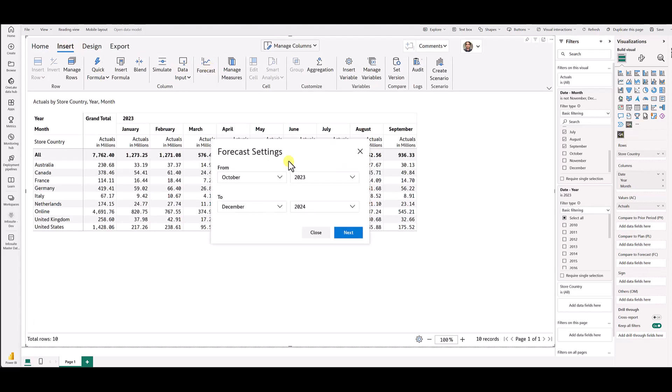We will show you a window asking what are all the future time dimensions that you would like to add to the grid. In my case, it has to be October 2023 and December 2023. I will click next.